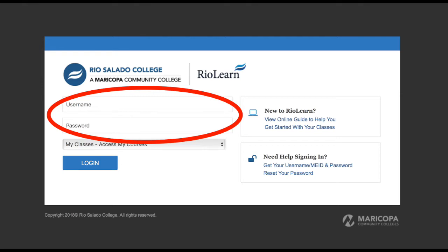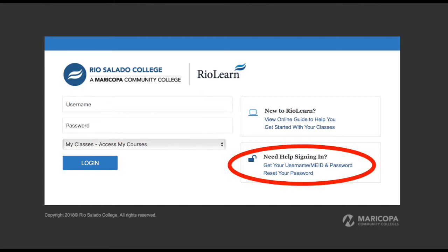You may be asked to log in. Fill in your MEID as a username and the password which you set in MyMaricopa. If you need login help, follow the Reset Password link to sync your passwords.